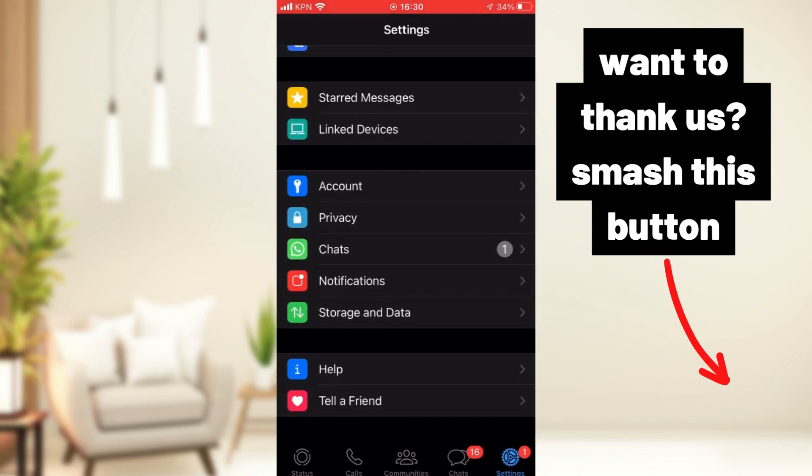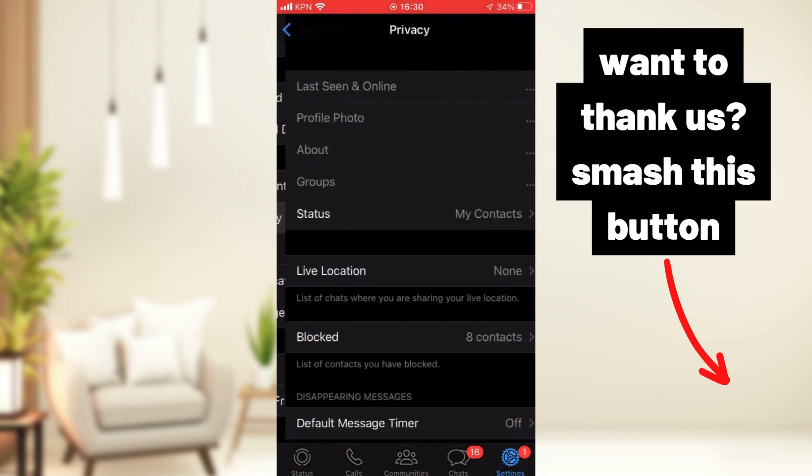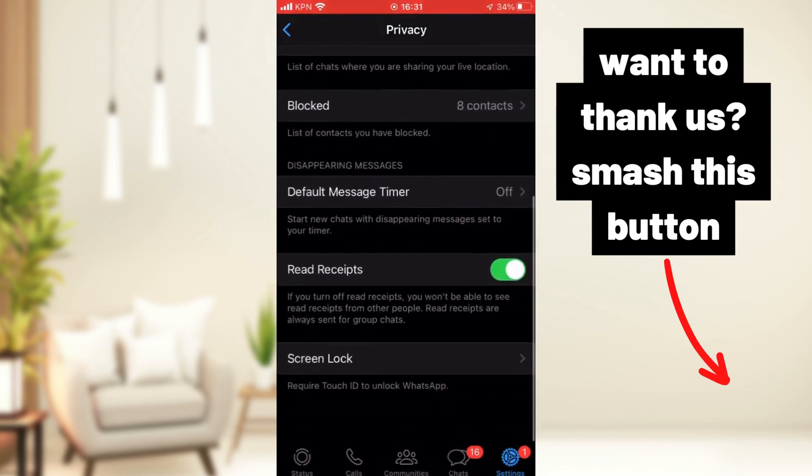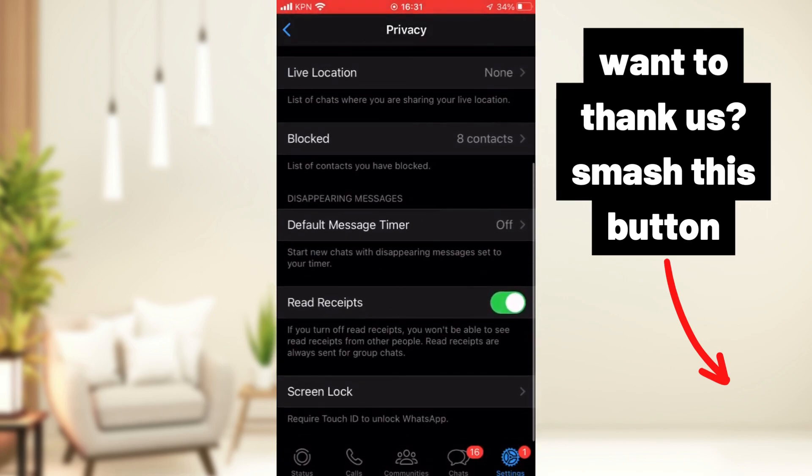Yes, then you have to scroll down and then you see a Screen Lock. You have to press on Screen Lock.